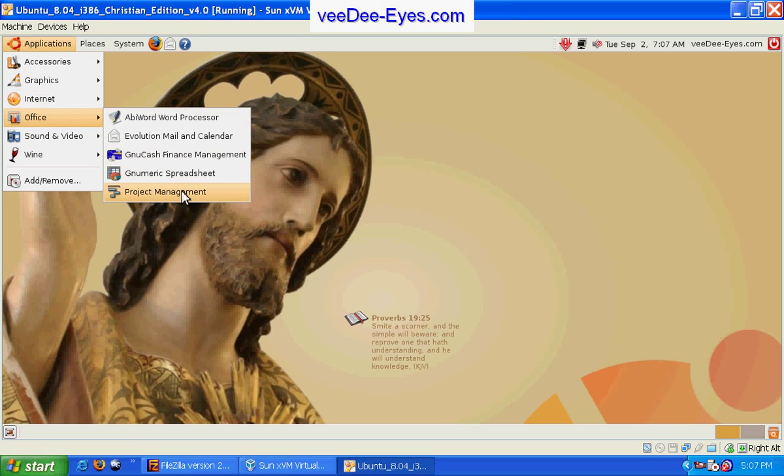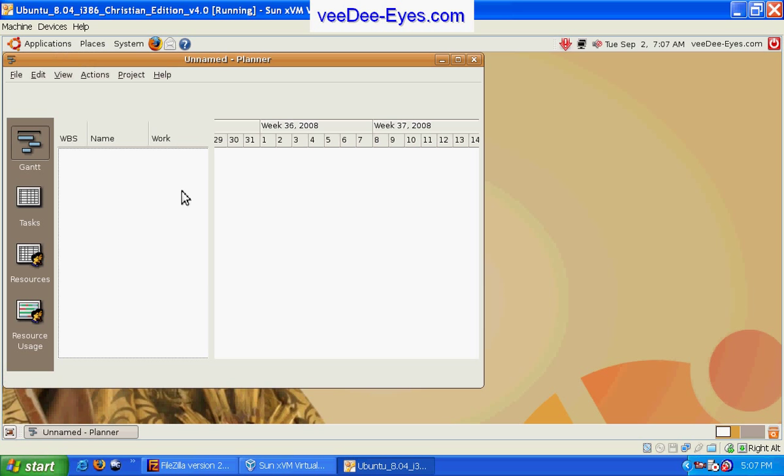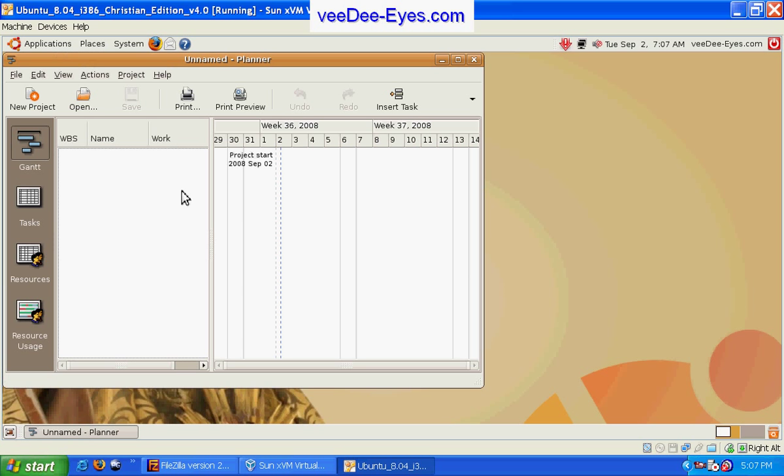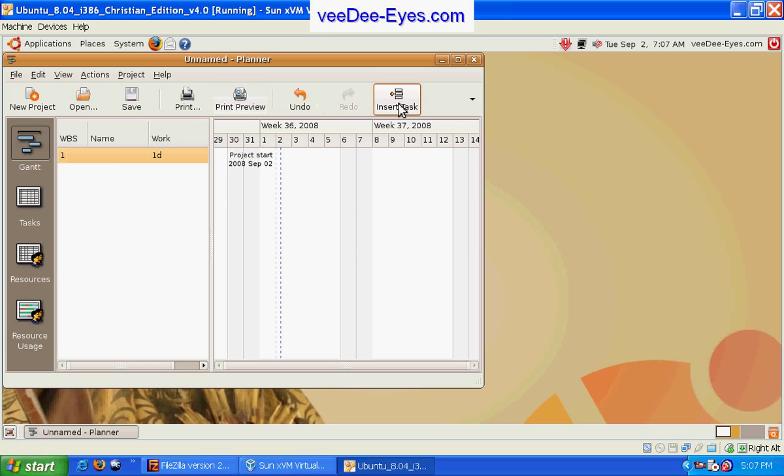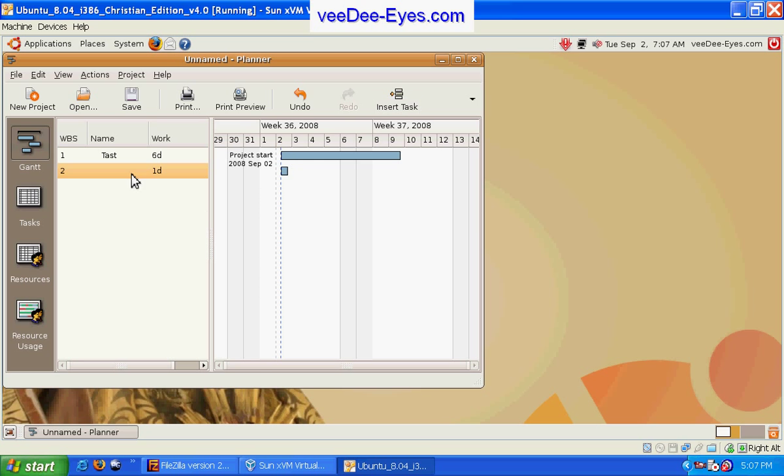Another powerful tool is project planner. We can actually create a work breakdown schedule and a Gantt chart, pretty powerful tool here to help you manage those larger projects.